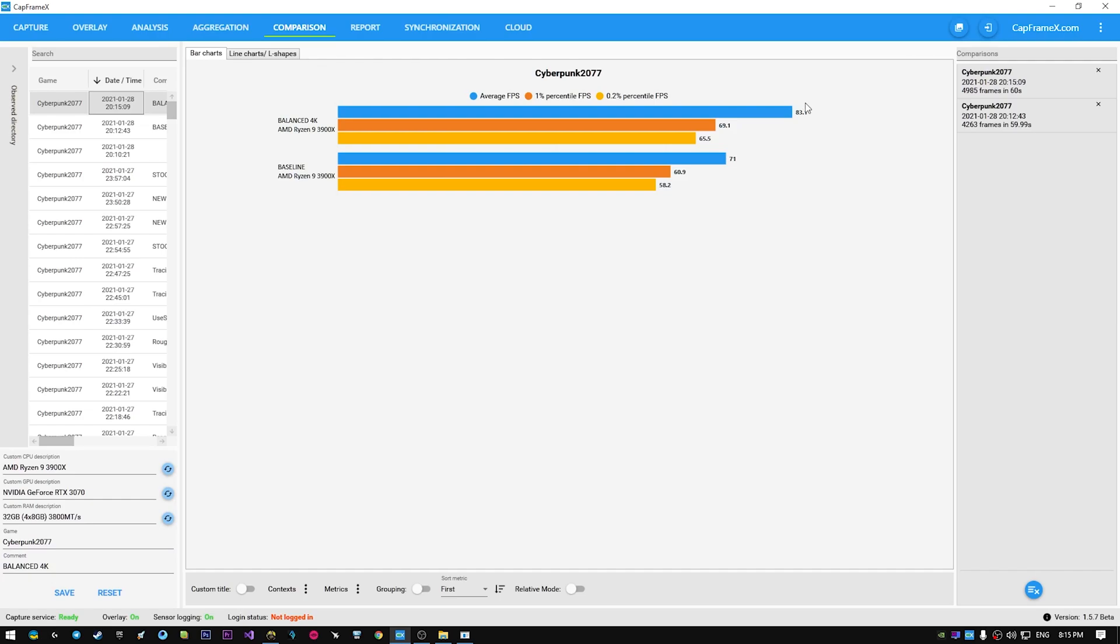As you can see, the performance improvement is huge in every metric, and this is not even a max boost mode. Impressive, right? But I got some more for you.